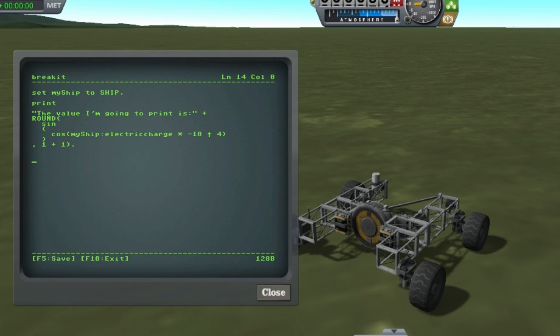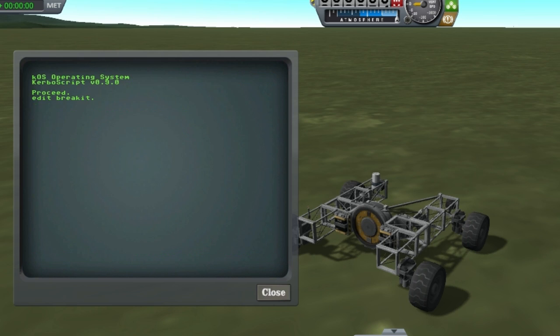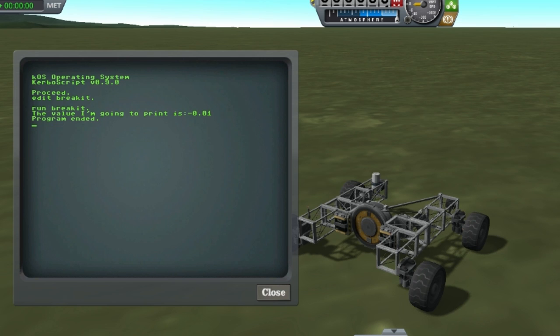Okay let's try to break this thing. Here we've got negative 10 to the power of 4 multiplied by the sub-element of a structure that's contained within a variable, then cosine, then sine, then rounded to 1 plus 1 decimal places, then concatenated with a string, all while using white space as we please. If this doesn't break it, nothing will. Perfect.